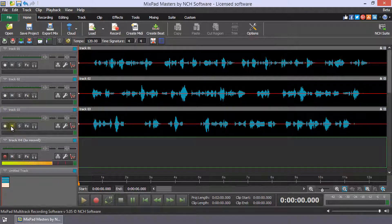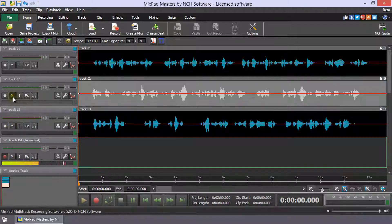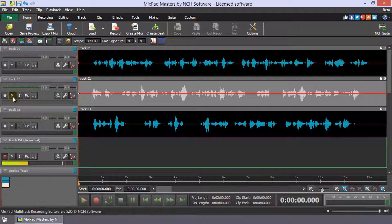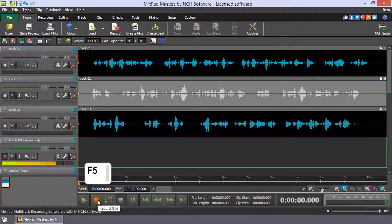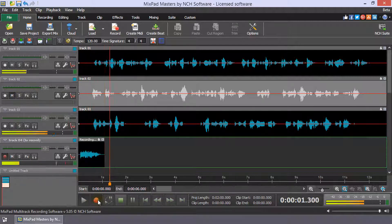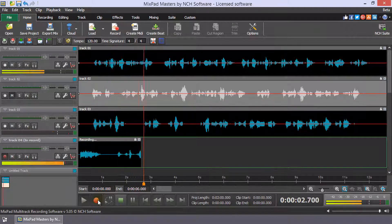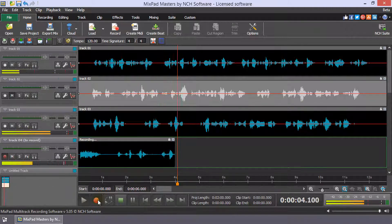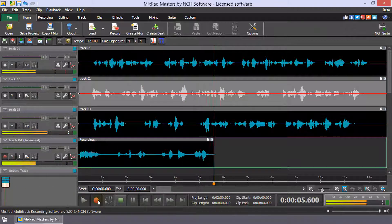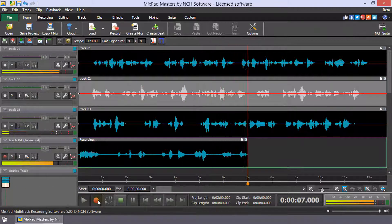When mute is turned on, the M button in the track tools will appear depressed. Click record or press F5 to start recording. The unmuted tracks will play as you record to the track.